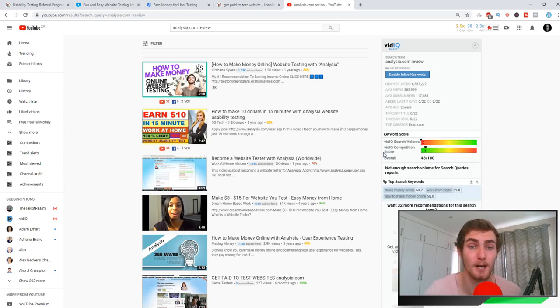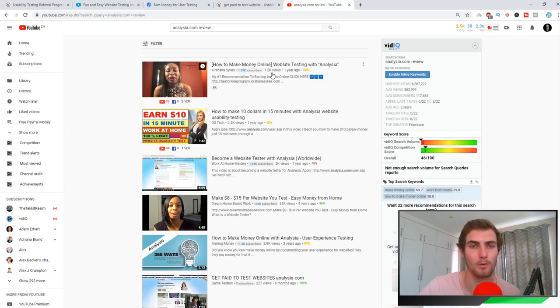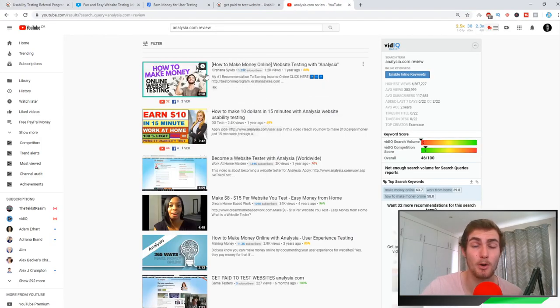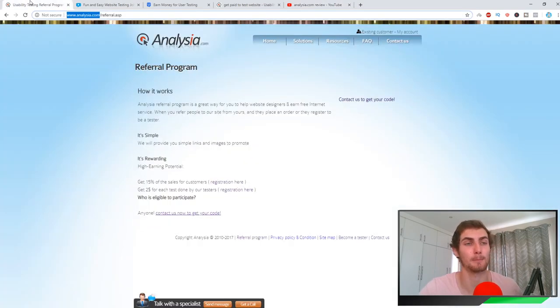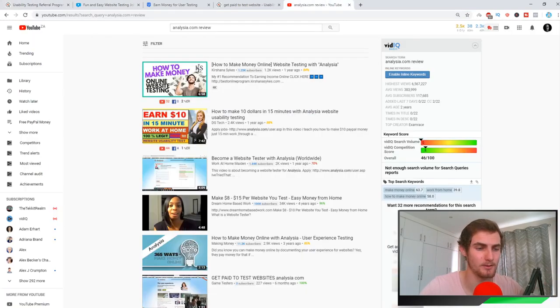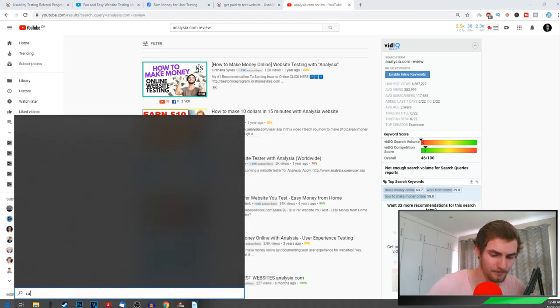You can see here this person has 1.2K views, 2.4K views, 2K views, 34K views. Now I know this may not seem like a ton of views, but I mean, let's say 30 people signed up on analysia.com through this person's referral link and they completed, let's say even three tests a month. So let's work that out. Let me open up my calculator.